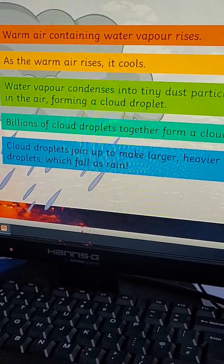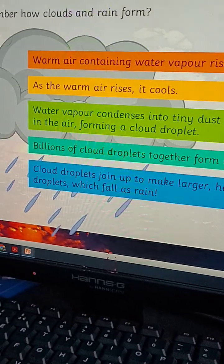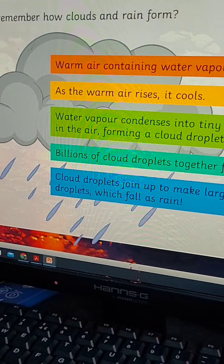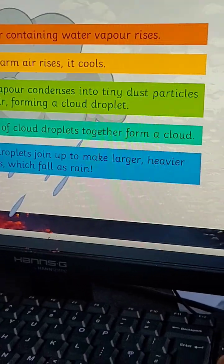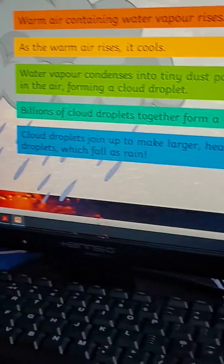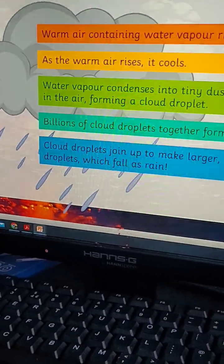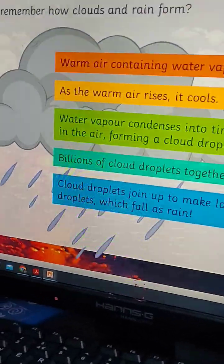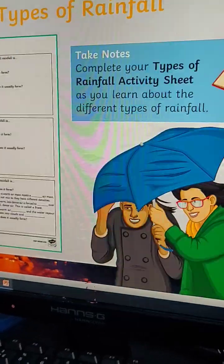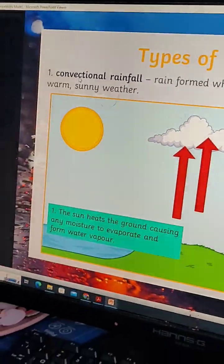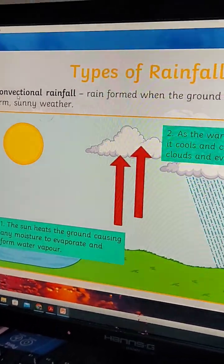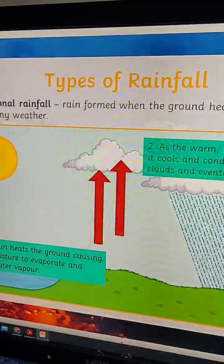The water vapor condenses onto tiny dust particles in the air, forming a cloud droplet. Billions of cloud droplets together form a cloud. Cloud droplets join up to make larger, heavier droplets, which then fall as rain.